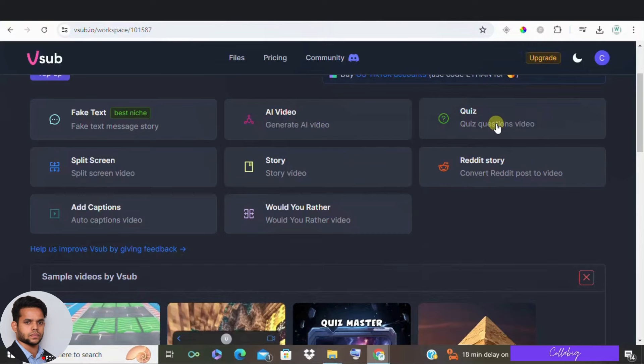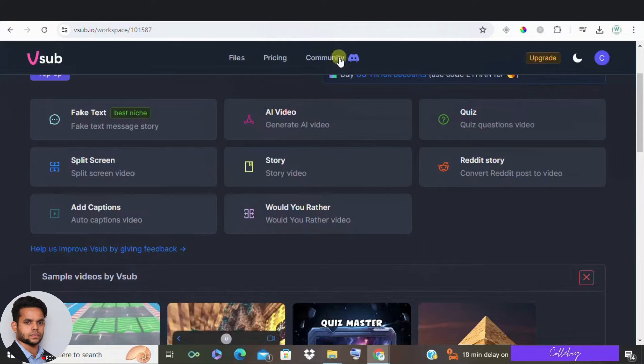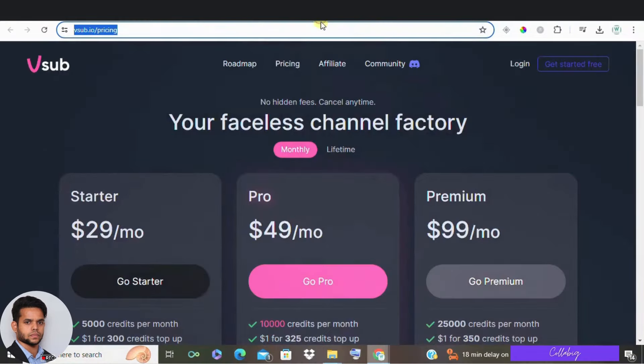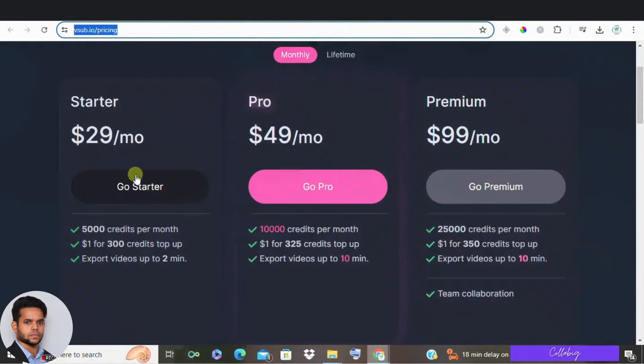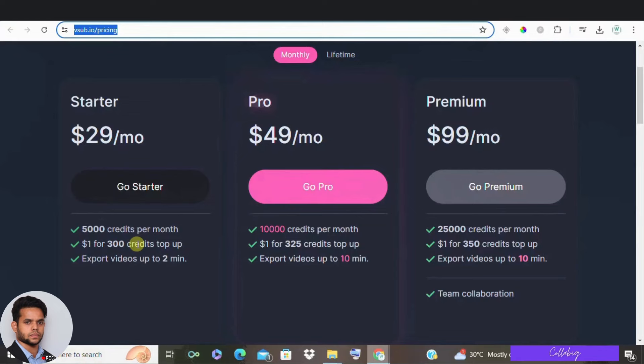You know VSUB's pricing is straightforward and offers great value for money. Startup plan for $29 per month for 5000 credits. You can buy additional credits for $1 per 300 credits. And this plan lets you export videos up to 2 minutes, ideal for shorts.